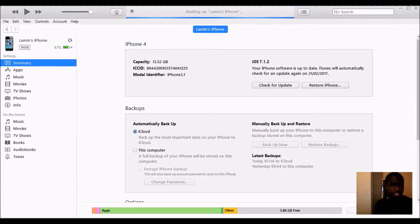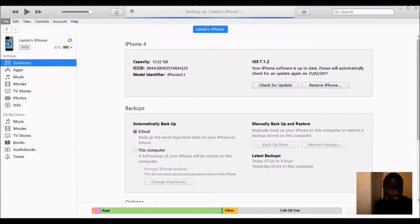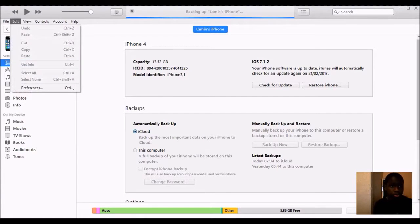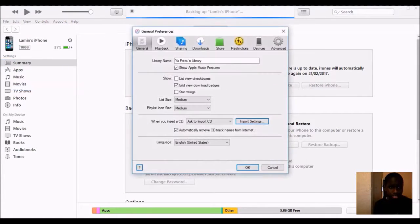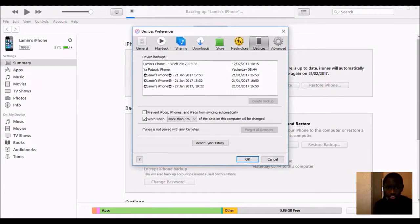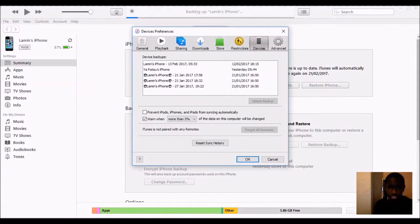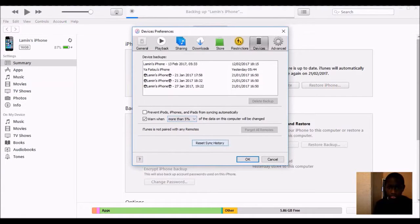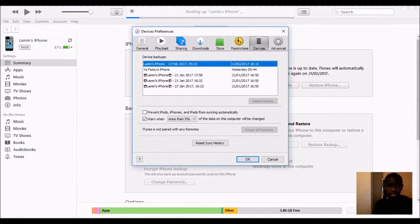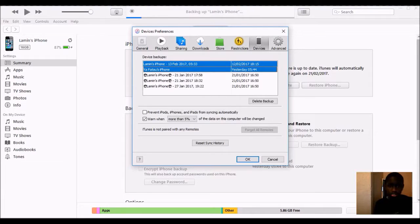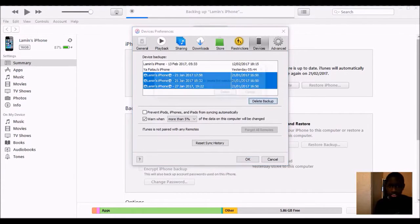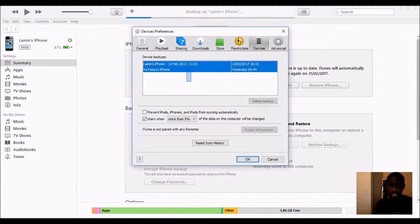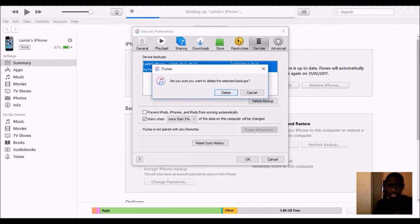You can also check your backup by going into iTunes Preferences. Go on to Devices, then you can download the backup. If you want, you can delete them all. If you don't want it, you just delete, and you're done.